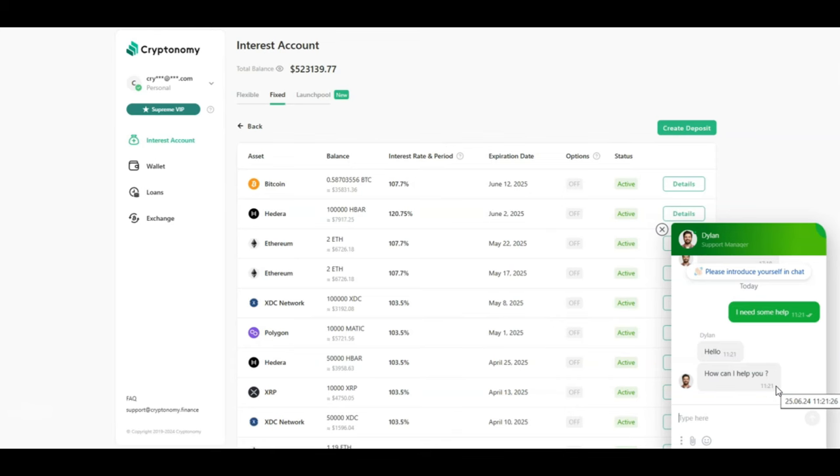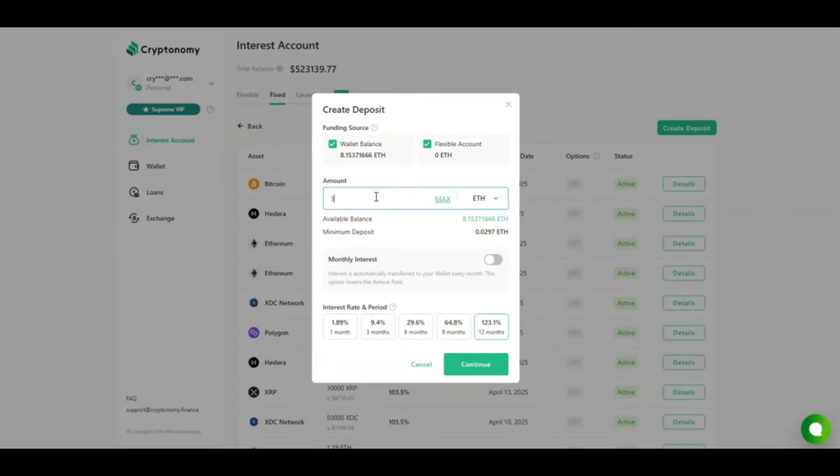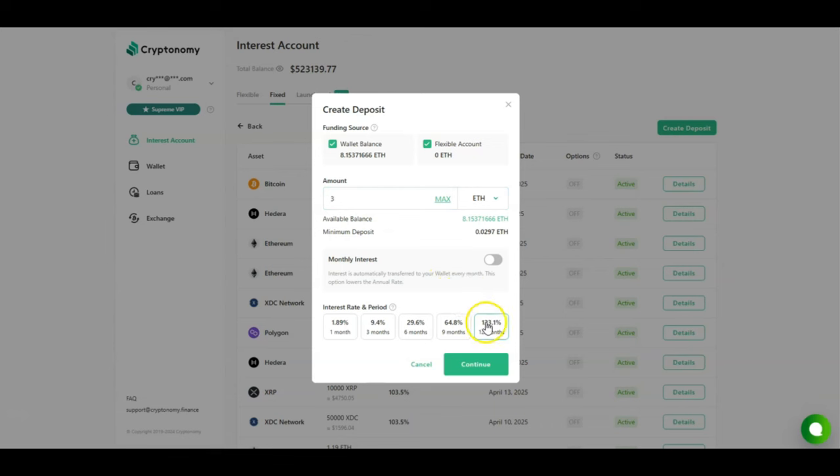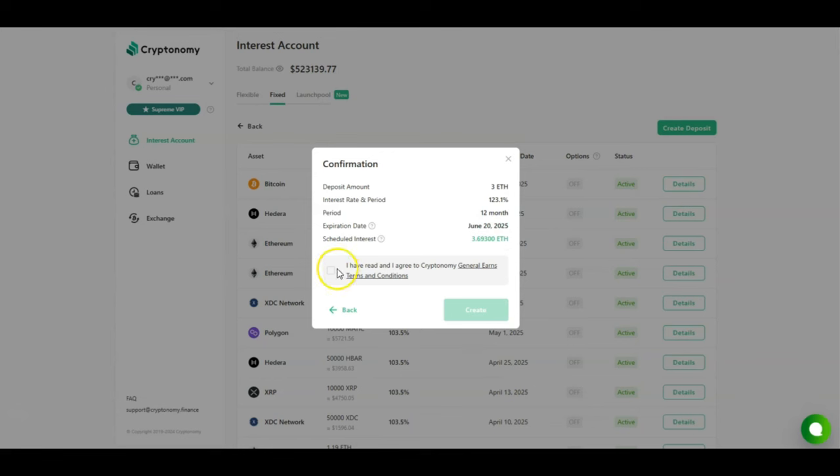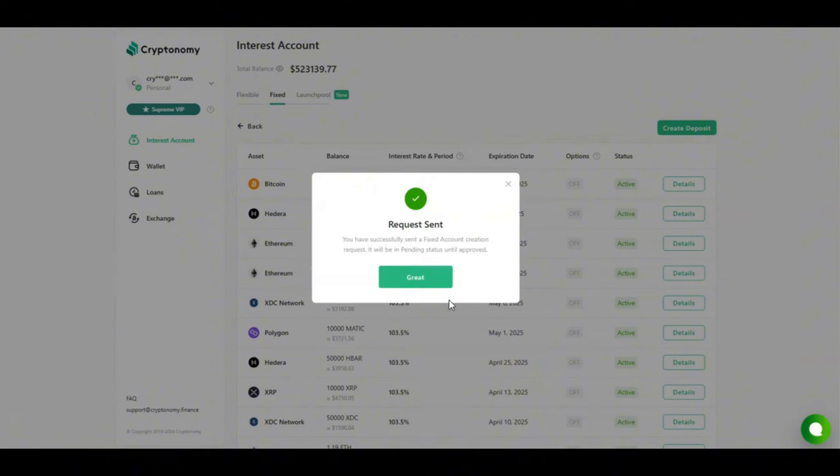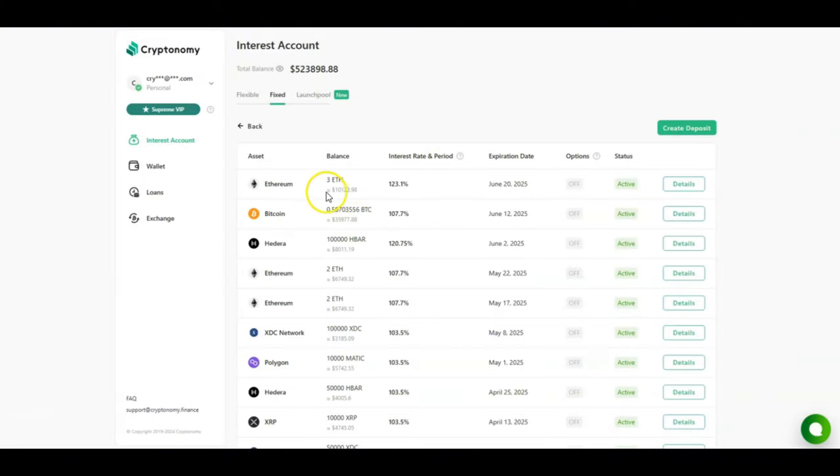We're now going to create a new deposit. I've got a total of 8 Ethereum in my account. I'm going to be investing 3 Ethereum for this contract. We're going to be selecting 12 months because that's where you get the best rate of 123%. We're going to click on continue, select that we agree with the terms and conditions and click create. The request has been sent. As you can see at the top, the Ethereum contract has now been created.